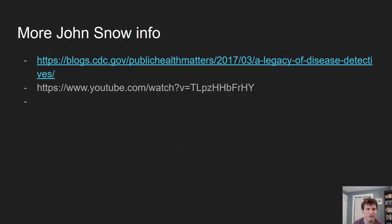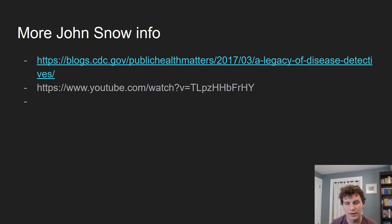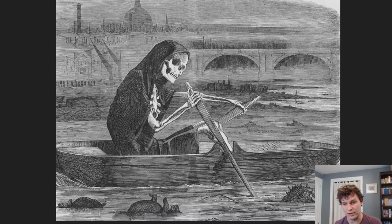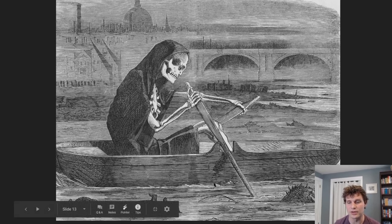There's a ton of info on Jon Snow, so I encourage you to read the CDC blog, and there's a YouTube video that's a nice summary of that particular story. If you talk to epidemiologists, this is like the classic origin story for that field. Jon Snow in 1854 discovered that dirty water — water mixed with sewage — was poisoning and killing a bunch of people in London.